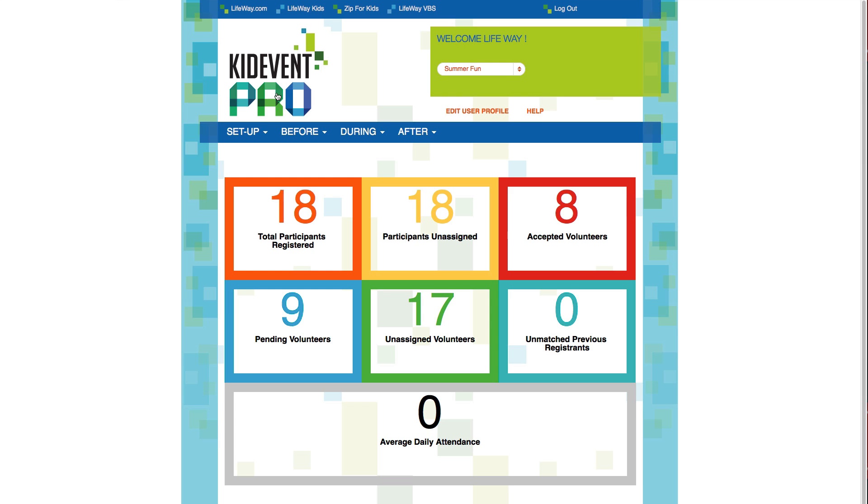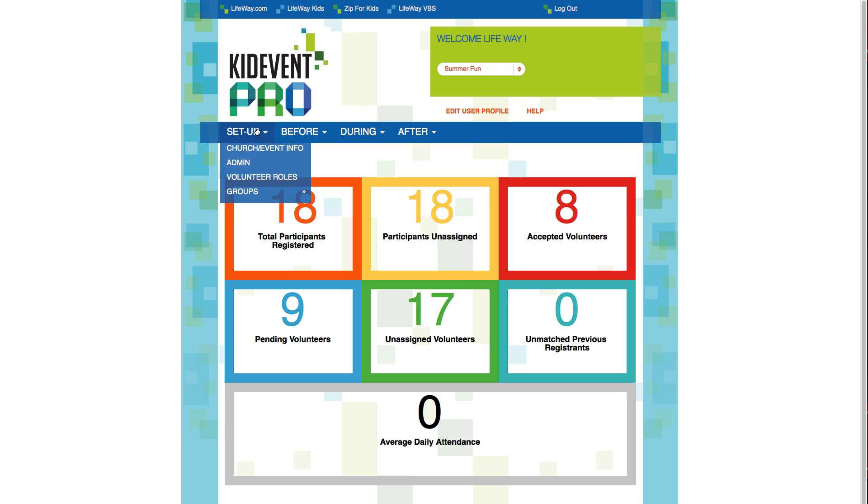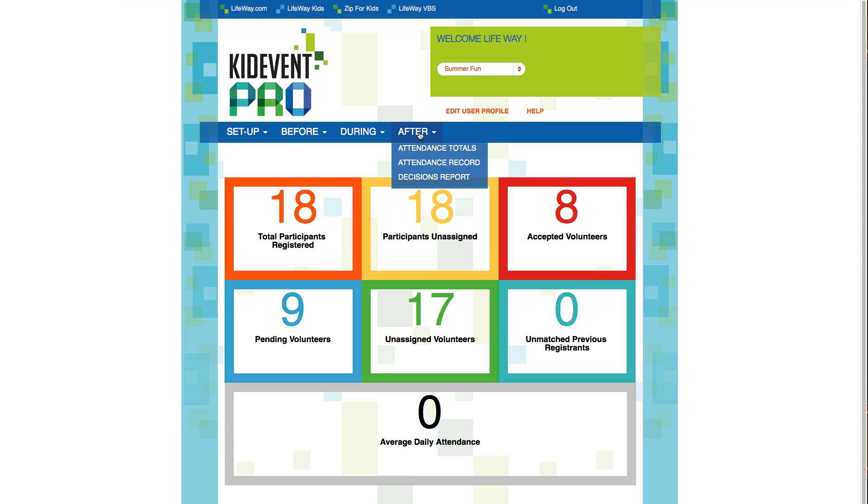There's a toolbar across the top that will help you navigate through the tool. Basically everything is organized into four generic umbrellas. You've got things that you'll need to set up your event, things that are still administrative but occur before your event, then those things you'll need during your event, and the things that you'll need after your event.